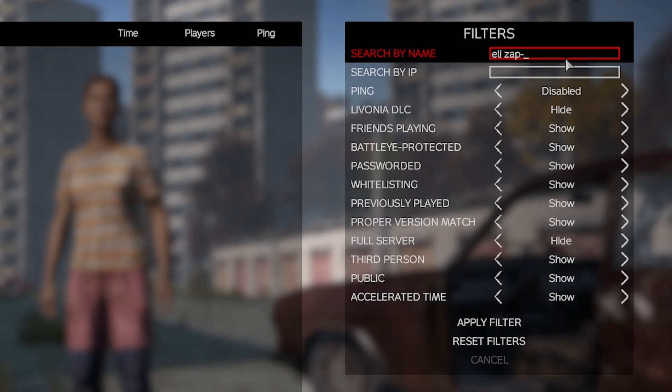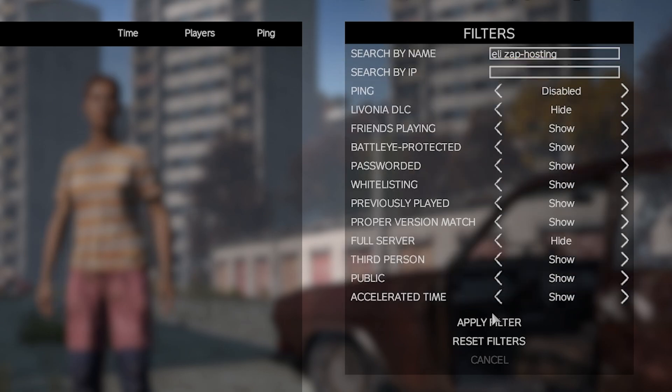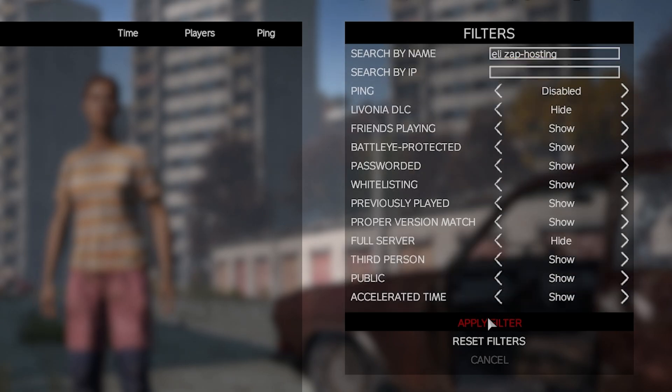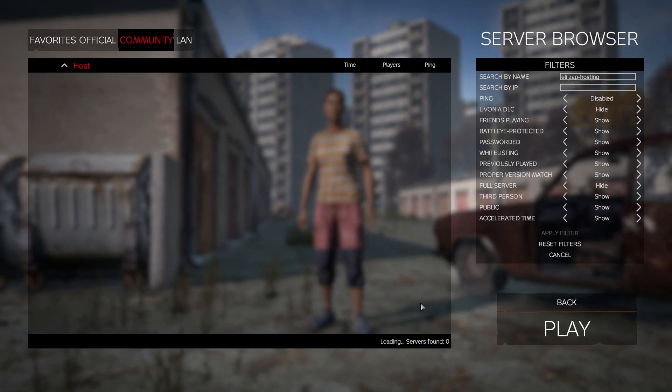Here you can try searching for your server by name or IP address, but if the server does not appear, it is most likely the DayZ list hasn't been updated yet. But do not worry as you can join using the second method.